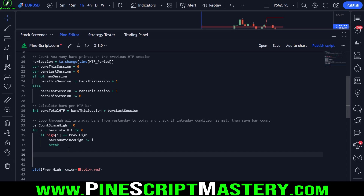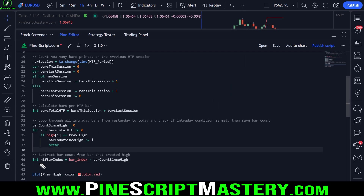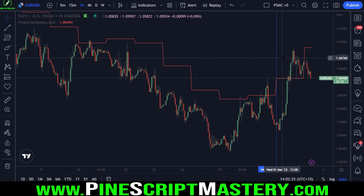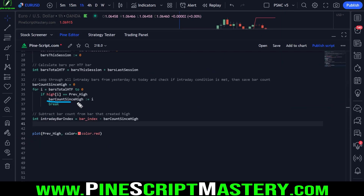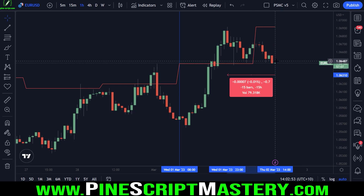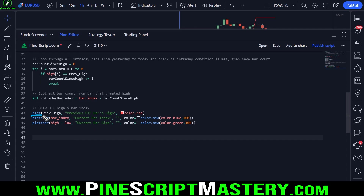Now we have everything we need to calculate the bar index. We create a variable called higher timeframe bar index — technically the intraday bar index of our higher timeframe high. It's set to the current bar index. Then if we subtract the loop index from that bar index — so in this case subtracting 15 from the current bar's index — that gives us this bar's index. So now if I draw all of this information onto my chart, we have one plot and two plot chars: plotting the previous day's high, the current bar's index, and the current bar's size.